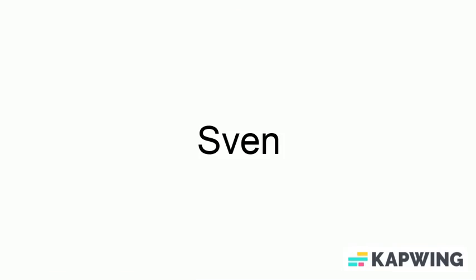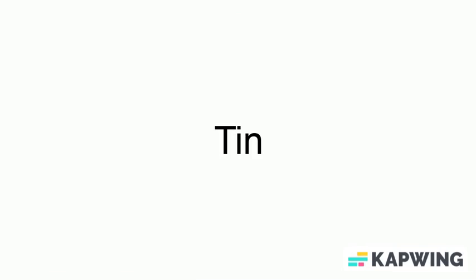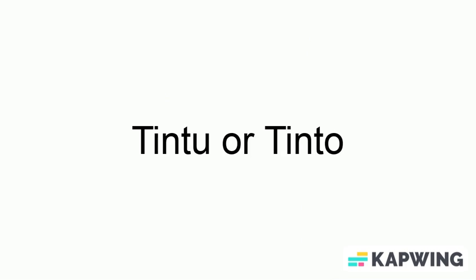Sven is seven. Et is eight. Nin is nine. And ten is ten. Eleven is ten when. Twelve is ten to. And so on.